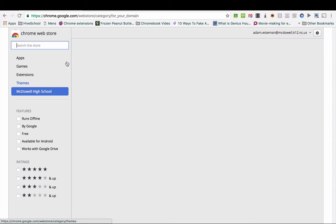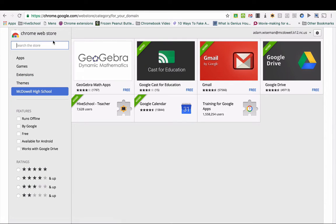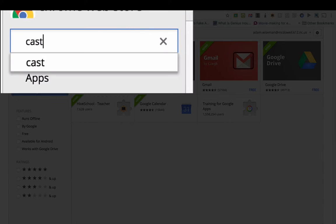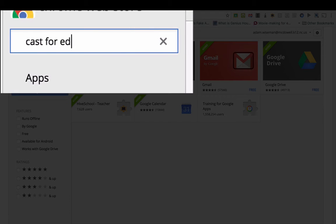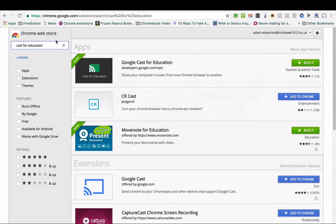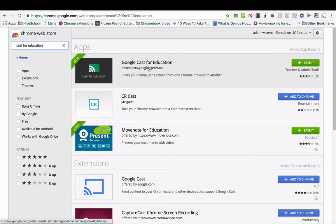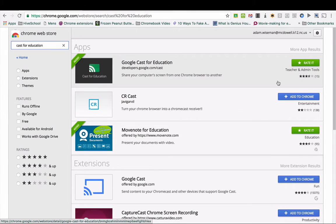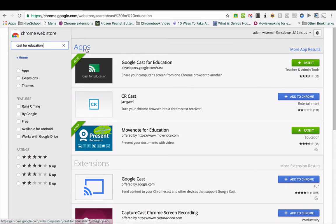It is an app, so you just click Add to Chrome. I've already added this myself, so there's no need for me to add it now. To access this after you add it: